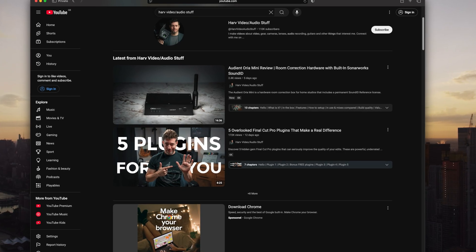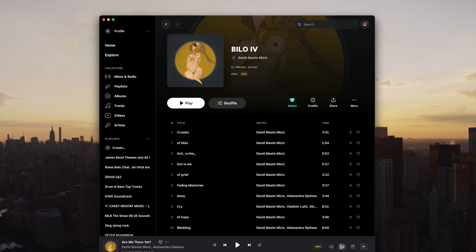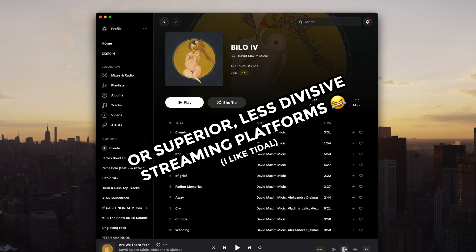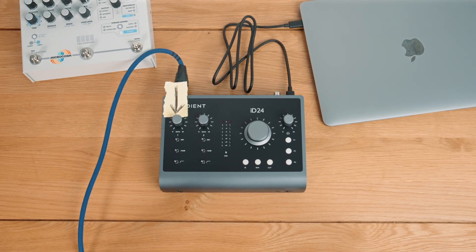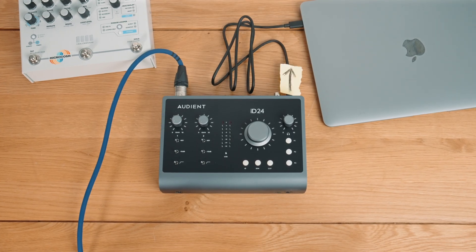Starting with what loopback actually is — think of it as an invisible cable inside your interface. It grabs audio from any source within your computer, like YouTube or Spotify, Zoom calls and the like, and sends it back to your recording software like it was a normal input. You don't need extra gear or complicated software — you just set it up once, hit record, and your audio is routed straight back into your DAW. Let me show you.